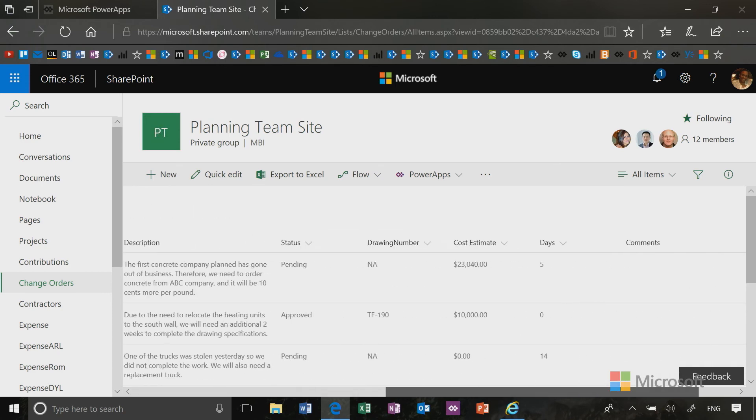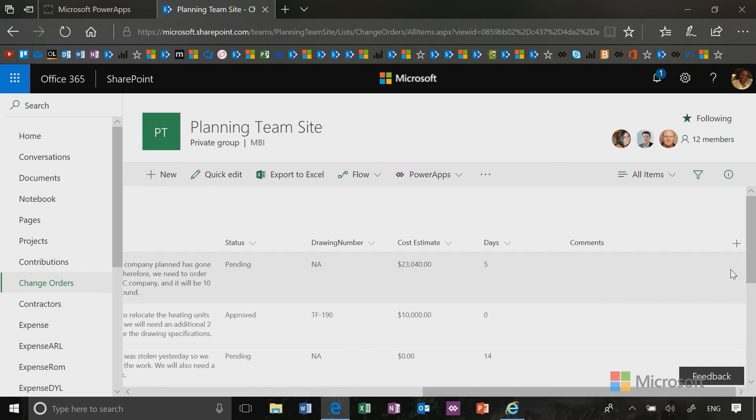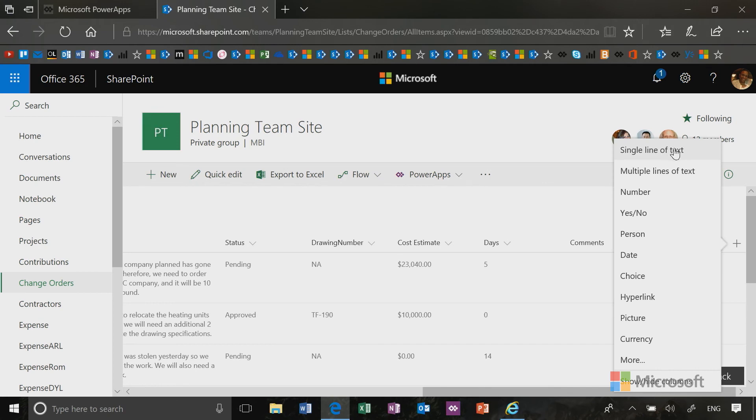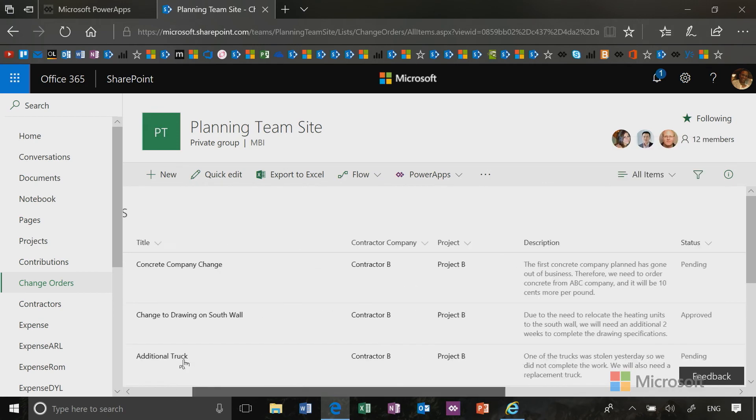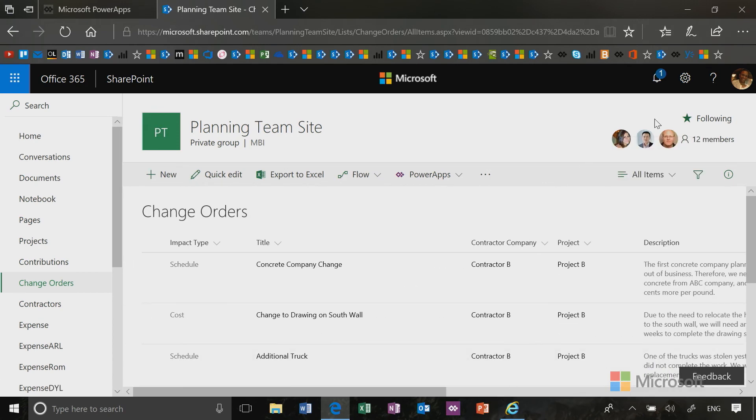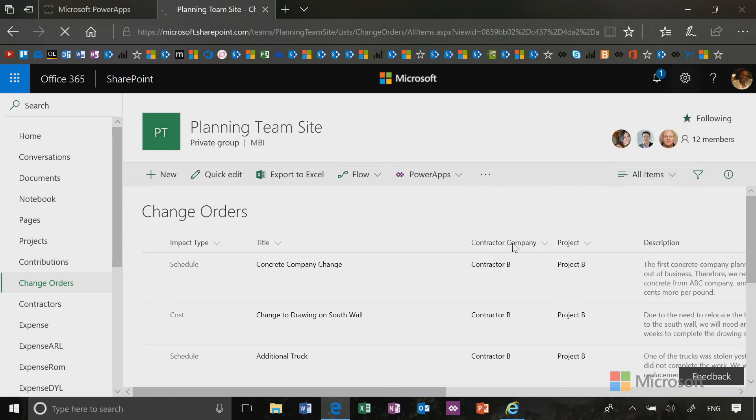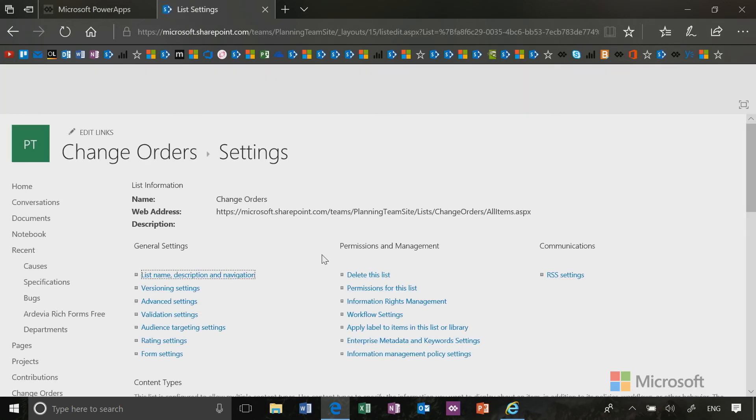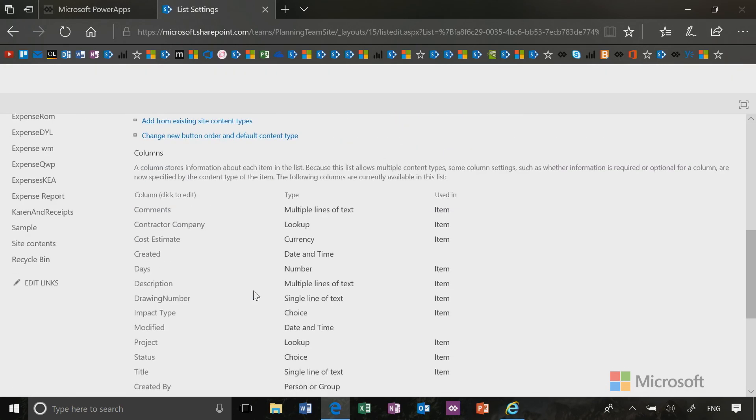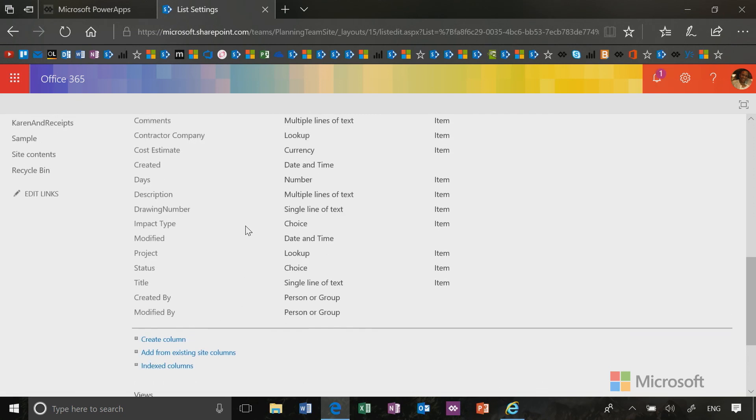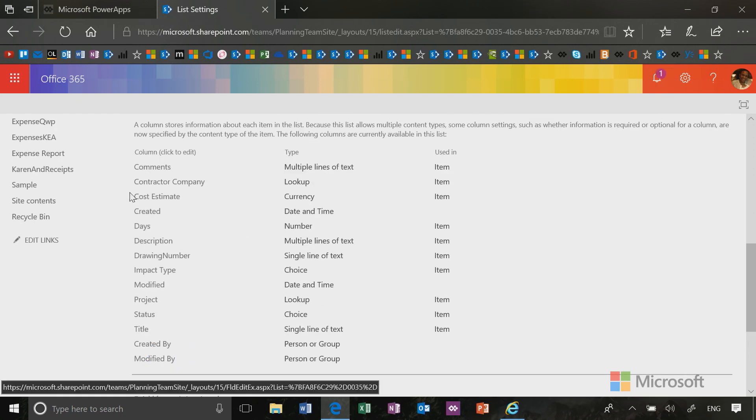I built this list just using common SharePoint functionalities such as the ability to add a new column here in the modern user experience. Or in the old-fashioned way that we used to do it, we would go into list settings and we would just create the different columns that we wanted. So in this case, I've created a few columns in addition to the default title column.